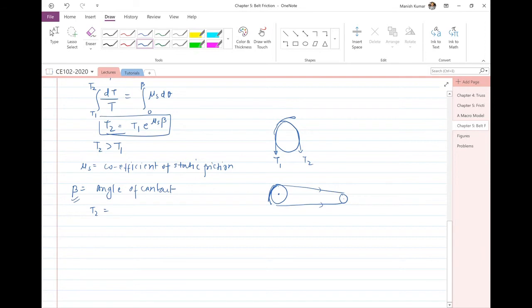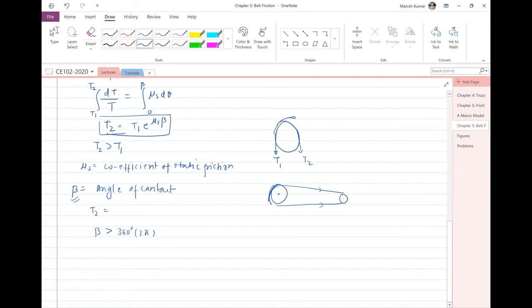Additionally, beta can be greater than 360 degrees or 2·pi radians in cases with multiple rope rotations around a curved surface. For multiple rotations, beta = 2·pi × number of rotations. Always keep beta in radians when using this formula.